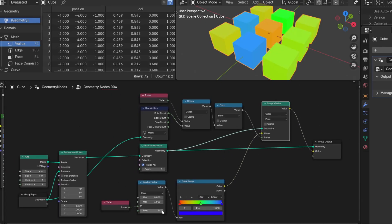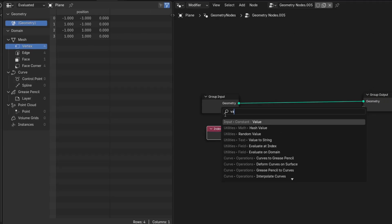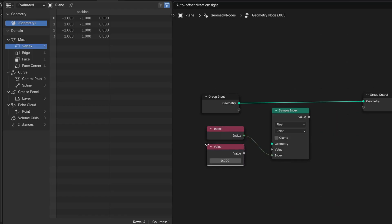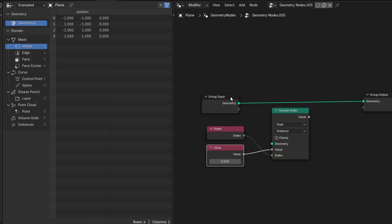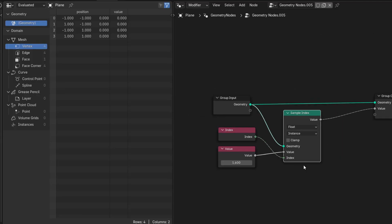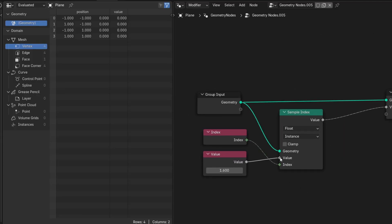So you can stop worrying about why your system broke. Because it didn't break, you just asked it a question that the system couldn't answer. Something like, what's the instance index of a vertex? It's a trick question, the vertex didn't exist when the instance did. If you want that relationship, you have to build it.